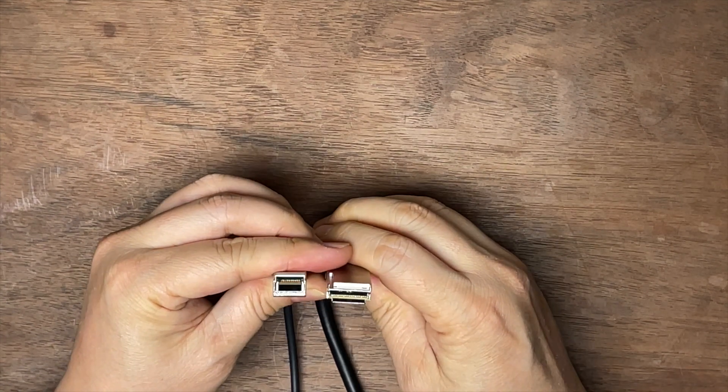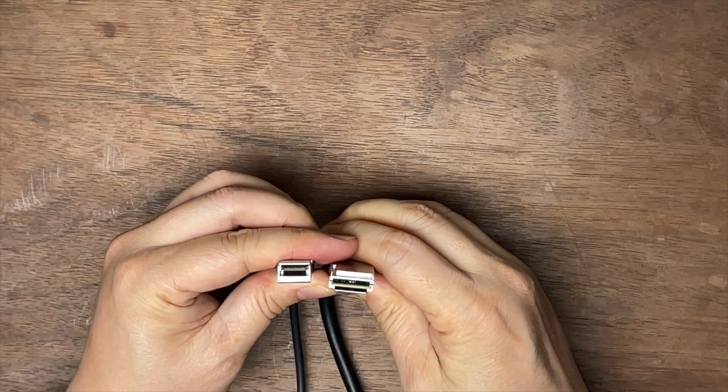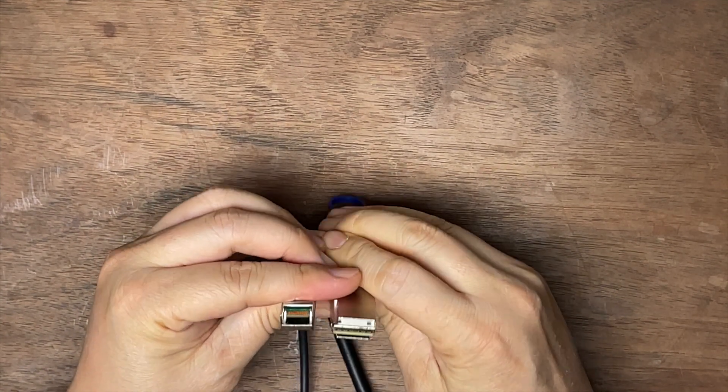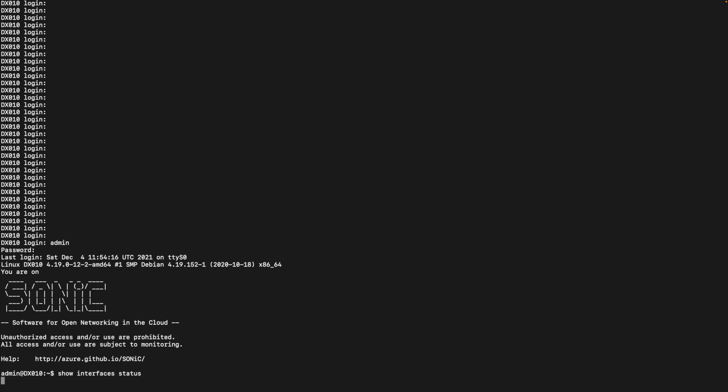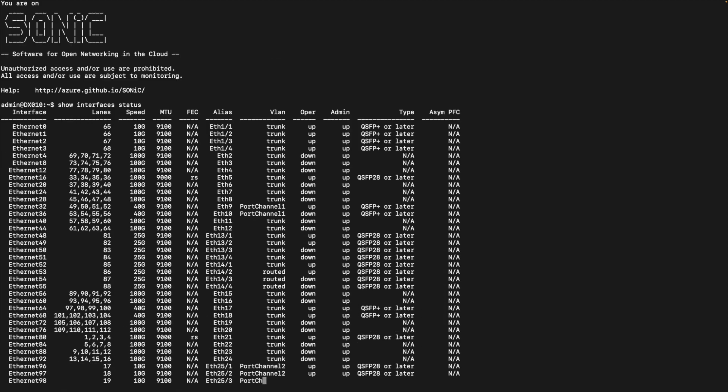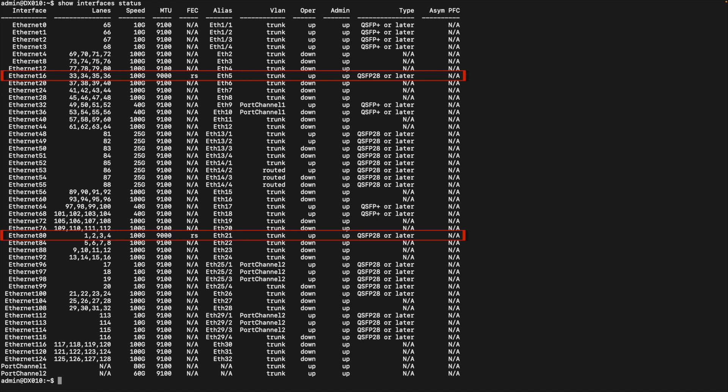I run the Sonic network operating system on the switch. If I run the command to show the current interface status, show interfaces status. Two of them are connected using the 100 gigabit QSFP28 cables. They are showing 100 gigabit, no problem. And the operational status is up. The type is QSFP28.